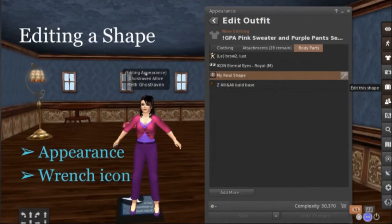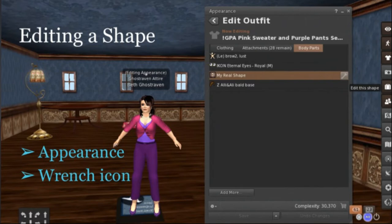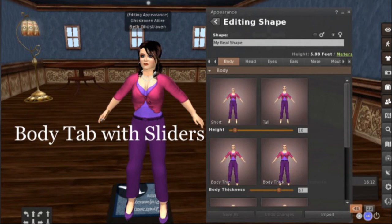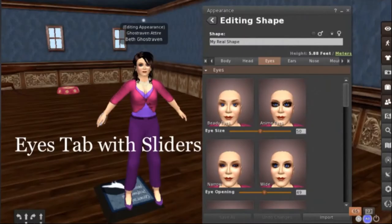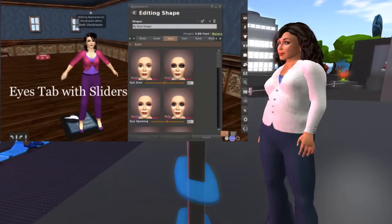This is how you edit a shape. You find your shape in the inventory — it'll be what's in boldface — and you either click the wrench icon and edit it, or you can right-click on the shape in inventory and click edit. When editing your shape, there are a bunch of different tabs at the top and you can go across the tabs and just play with the sliders to see what you come up with. On the eye tab, for example, you can change how your eyes look on your avatar.